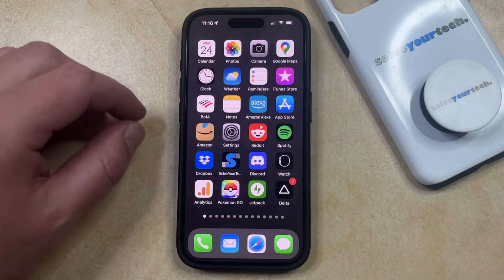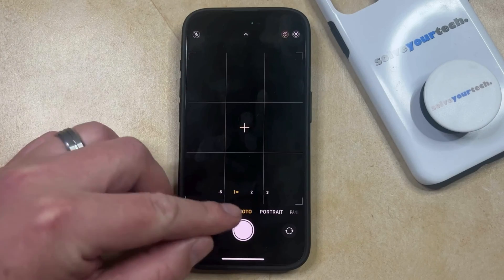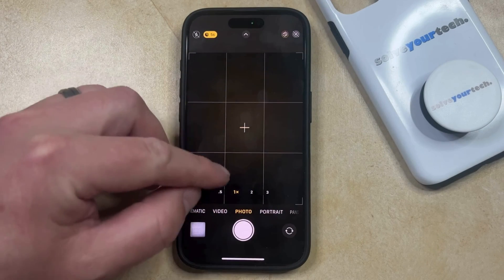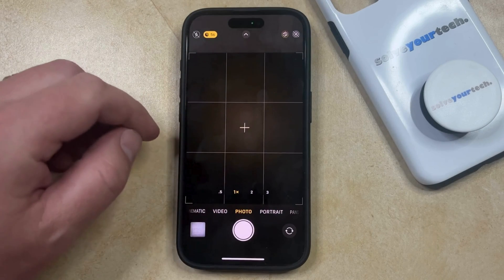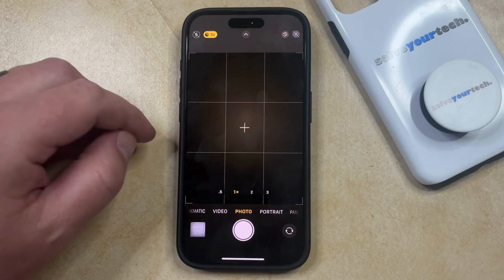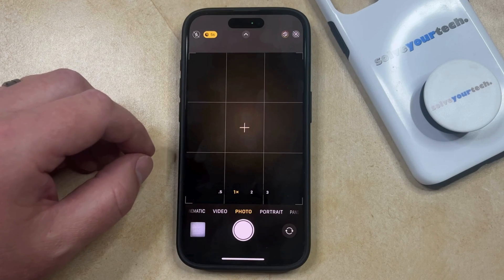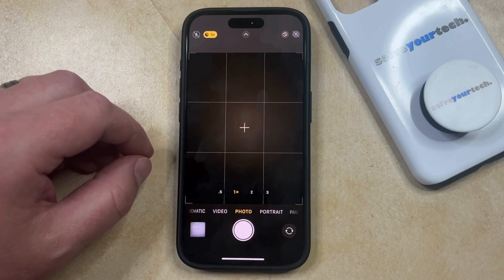When you open the camera app on your iPhone and put it into photo mode, you might see this grid here that separates the viewfinder into nine different rectangles. While this can be helpful for framing shots, you may not like it and would like to disable it.